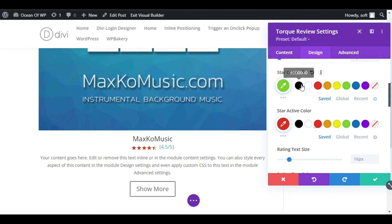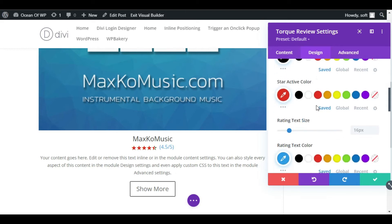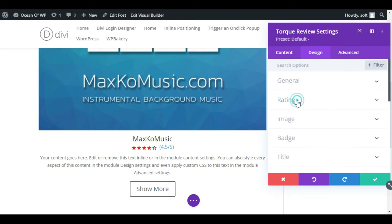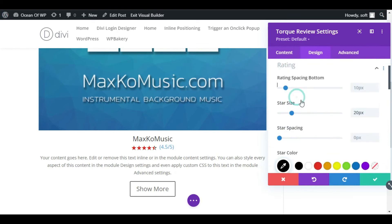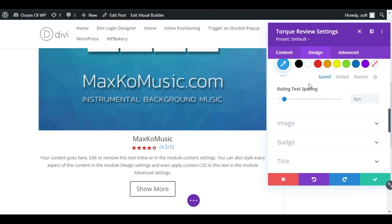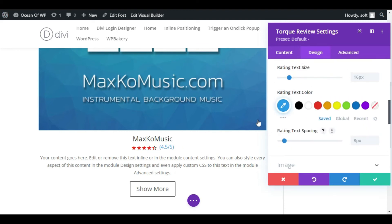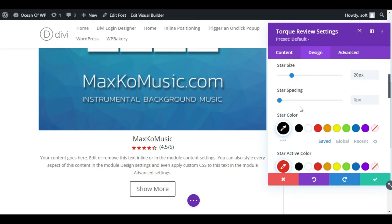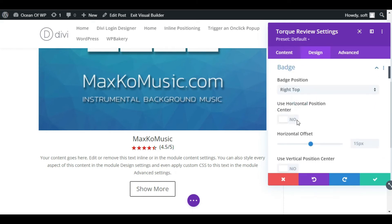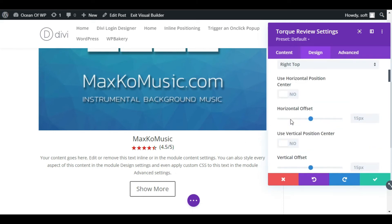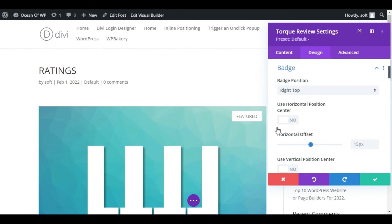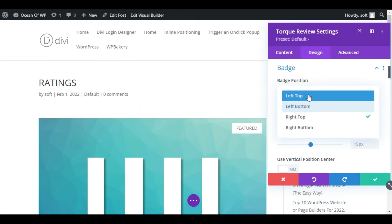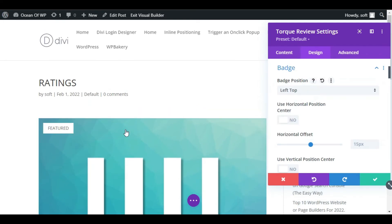Now collapse this section and change the text color to black. Now collapse this section. Go to Badge section. You can change badge position. I will make it left top.